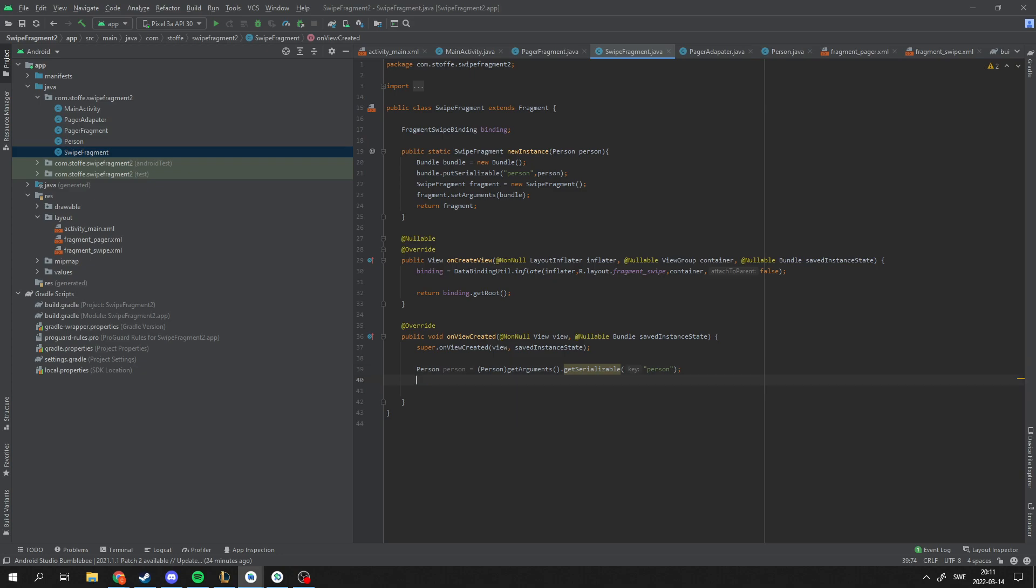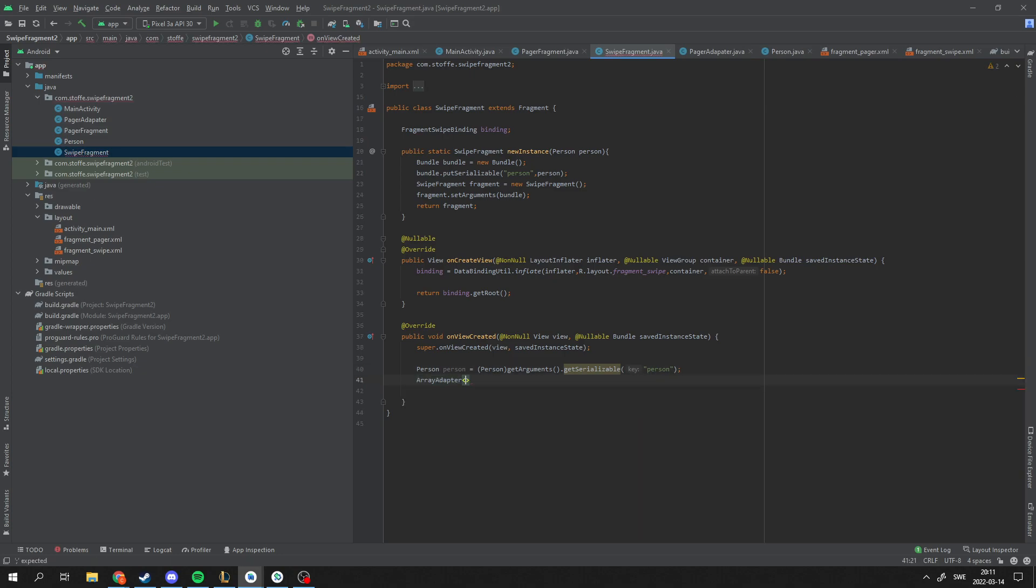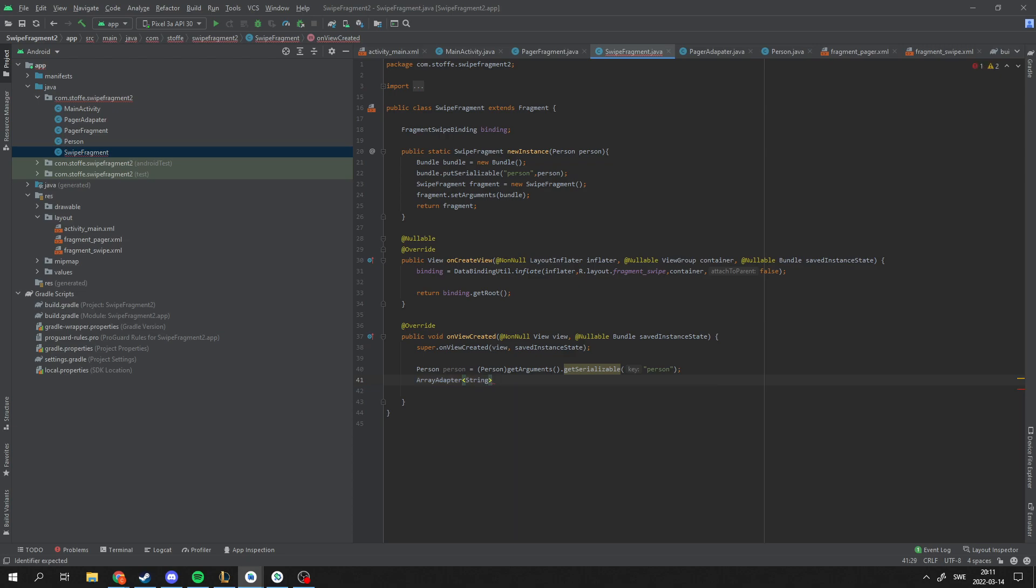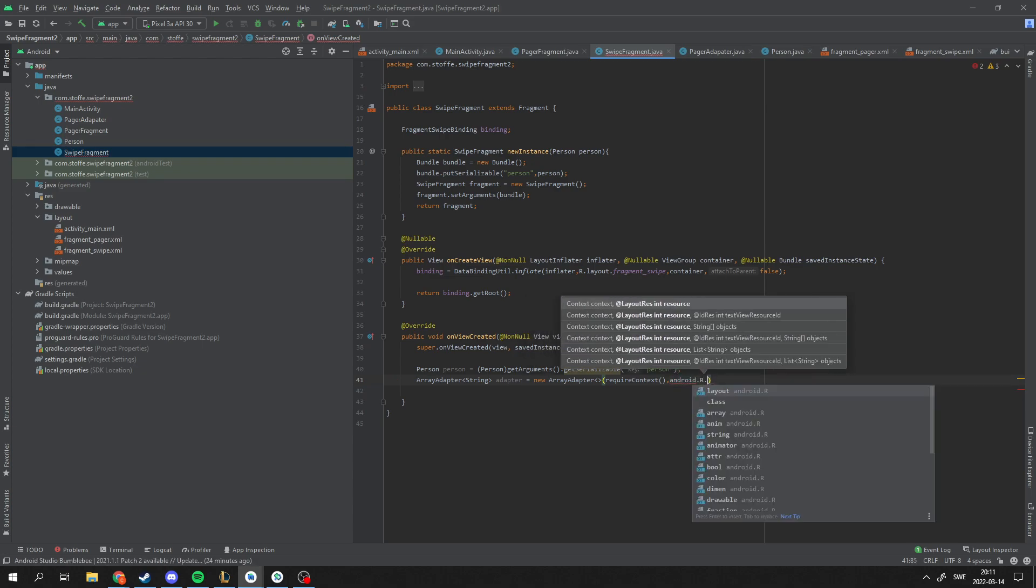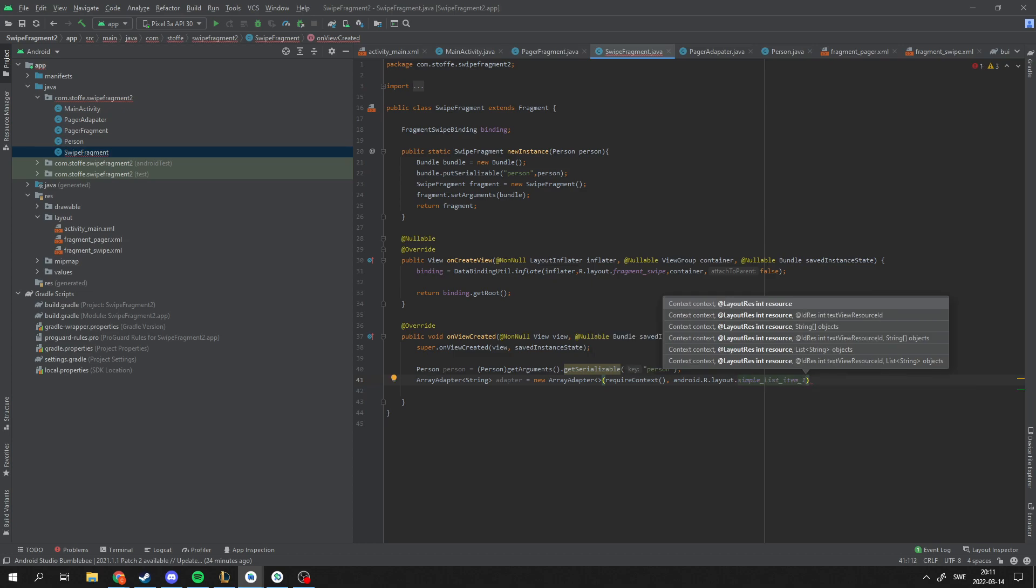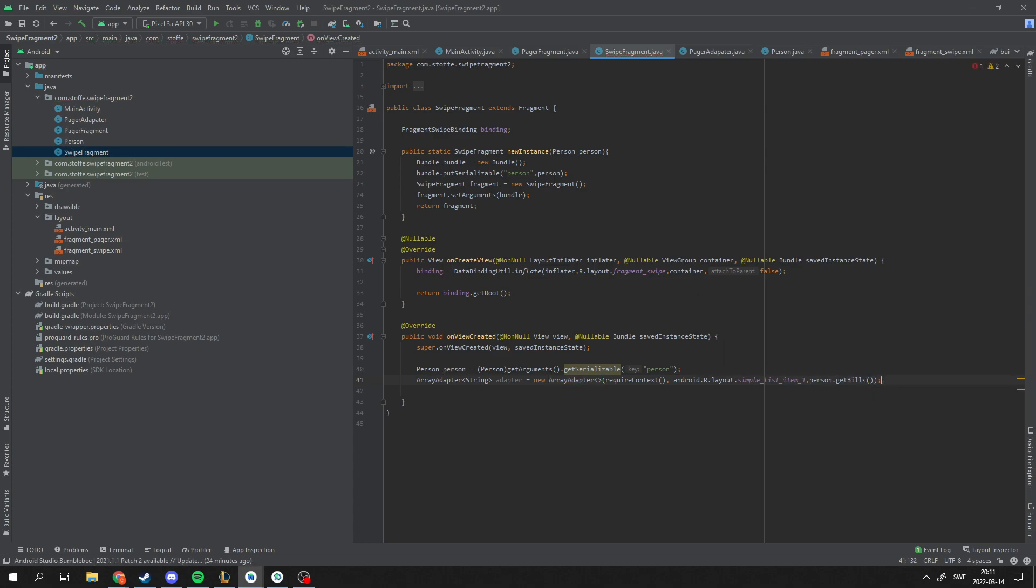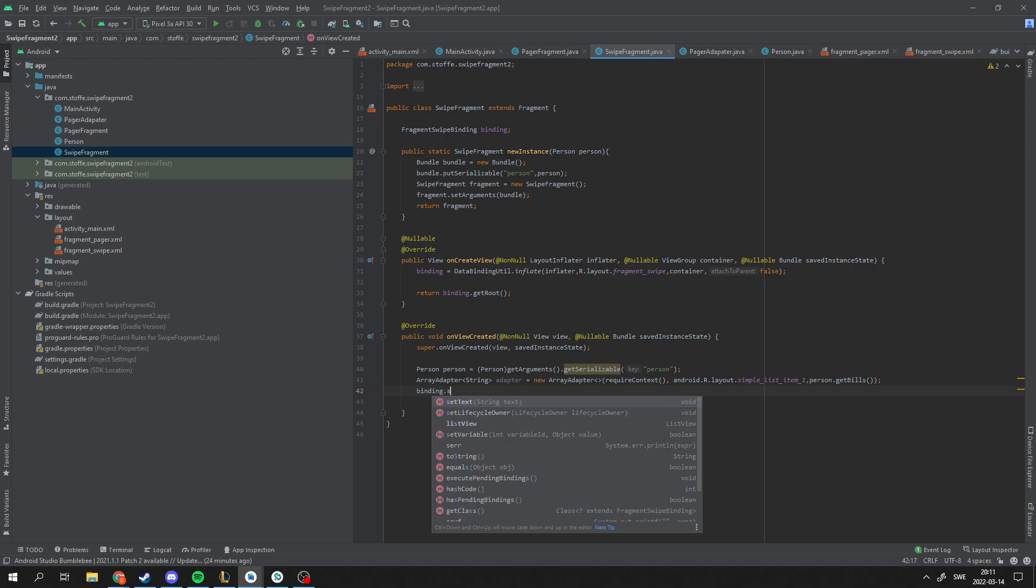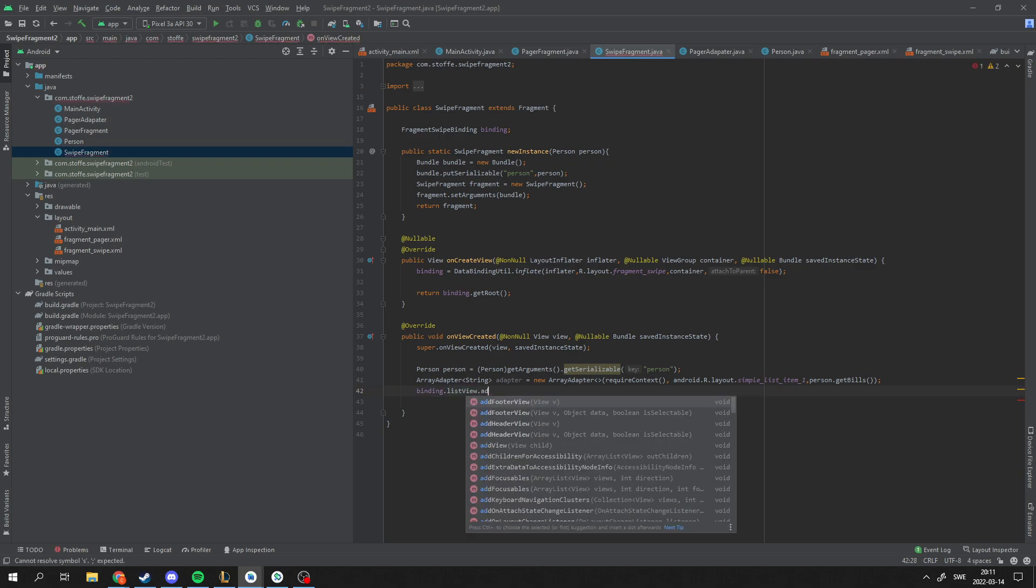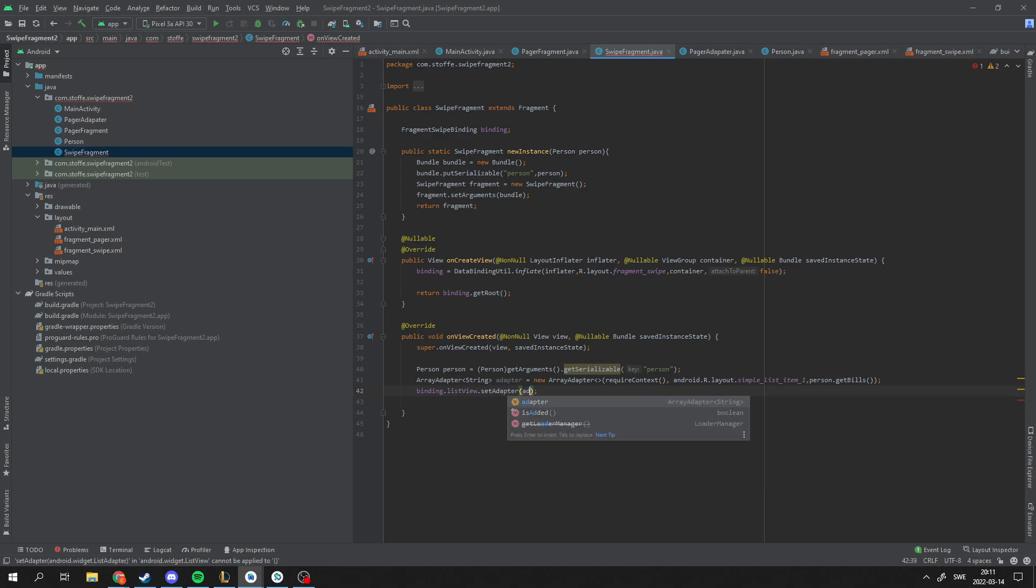And I'm going to create a simple adapter, an ArrayAdapter for our ListView. And this is the new ArrayAdapter. And we need a context. And the layout for the list. I'm just going to use Android's own simple layout here. And what data we're sending. I'm sending the person's bills, which is a list. So now we have a list. And then we need to set the ListView's adapter equal to the adapter we created. Like this. And I'm pretty sure this is all we need.